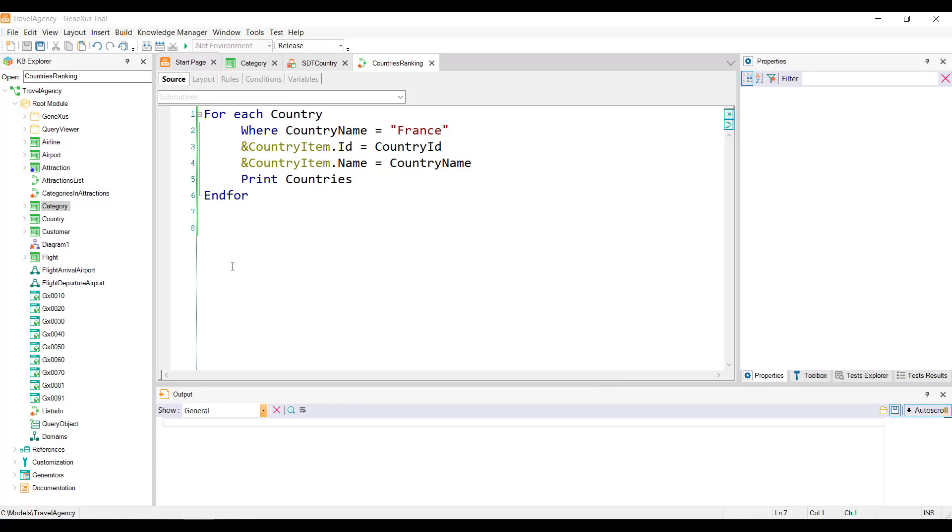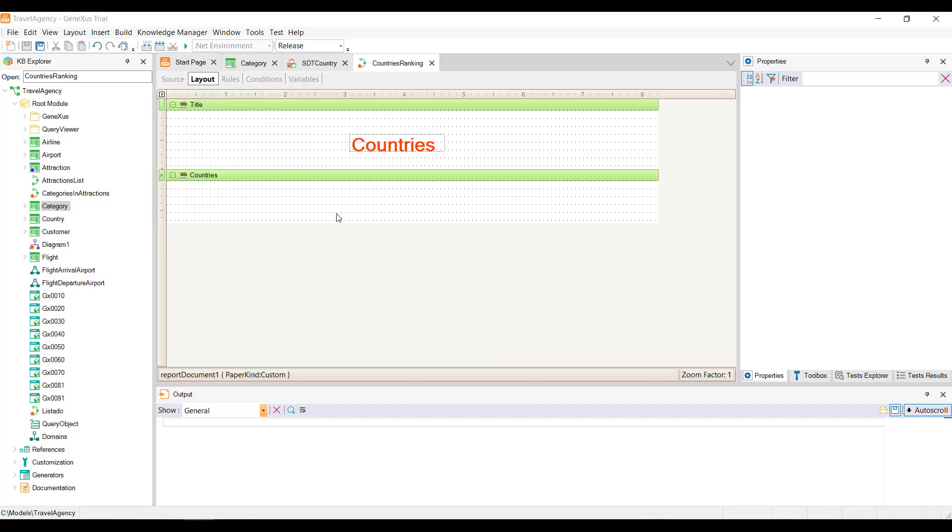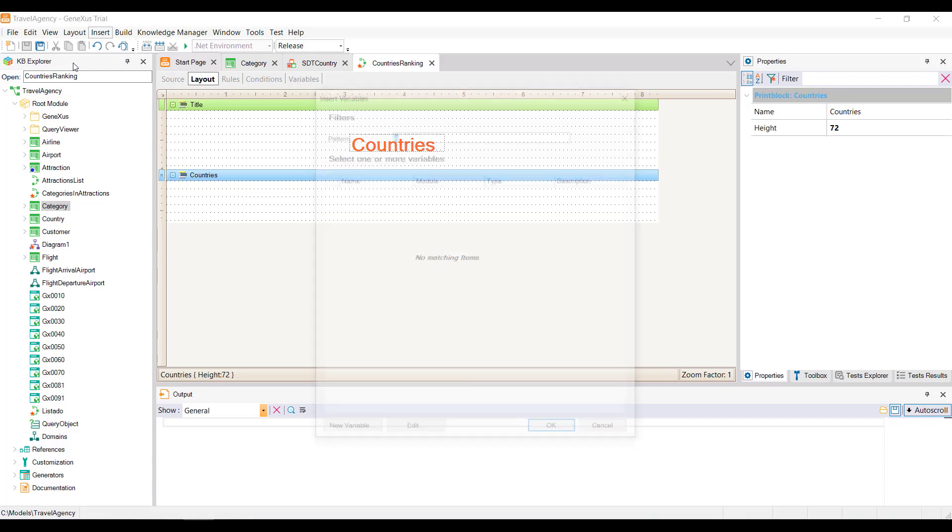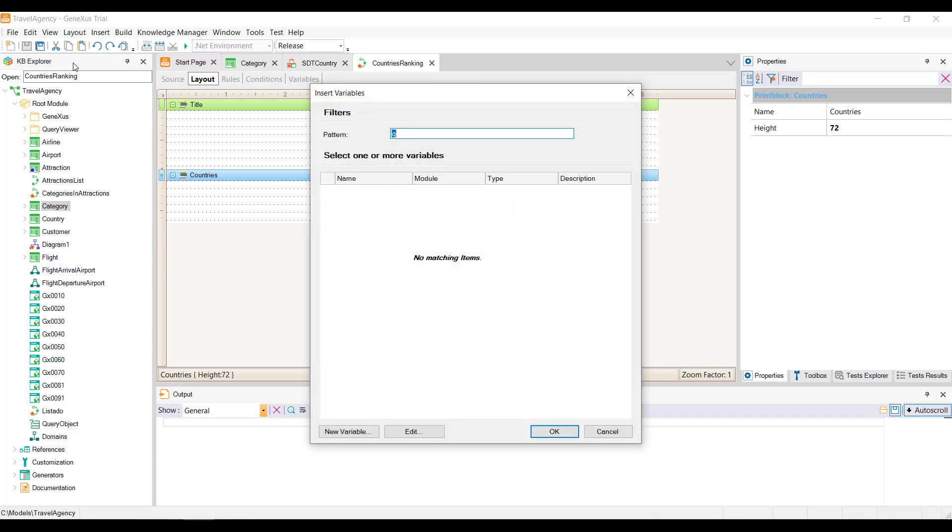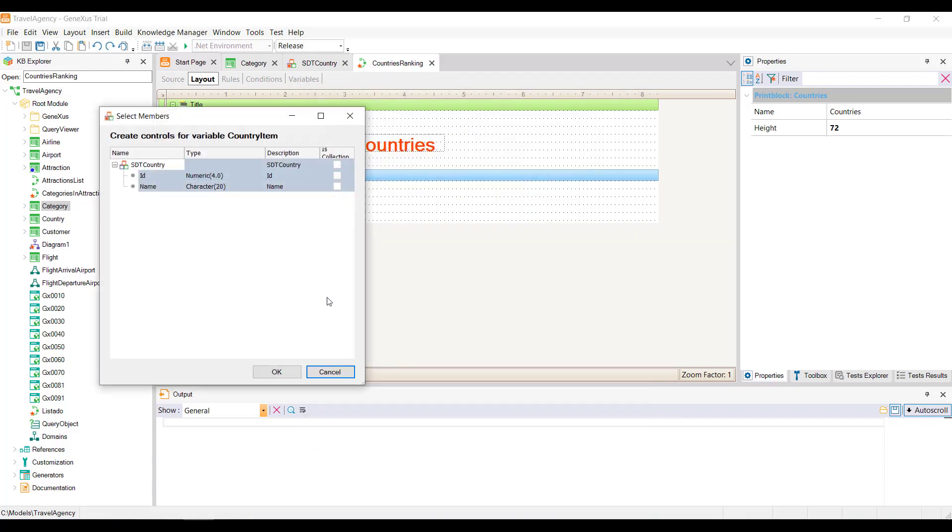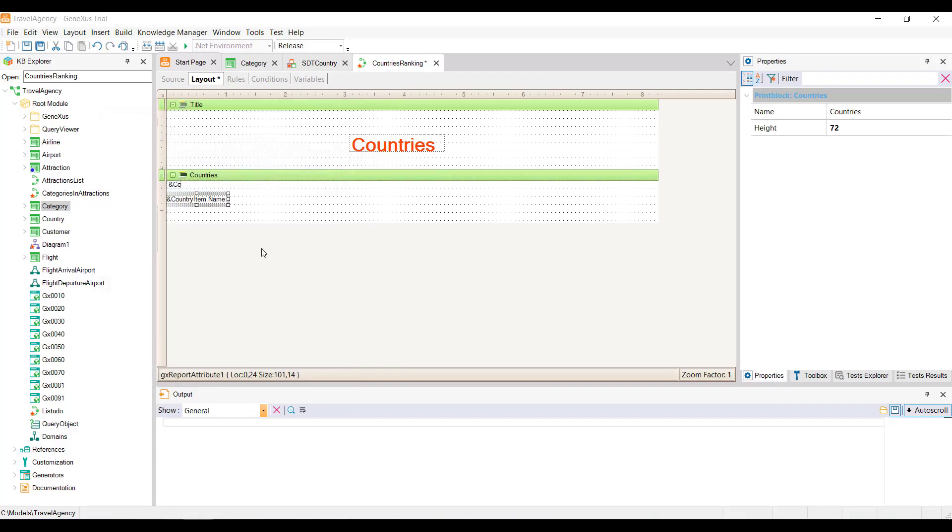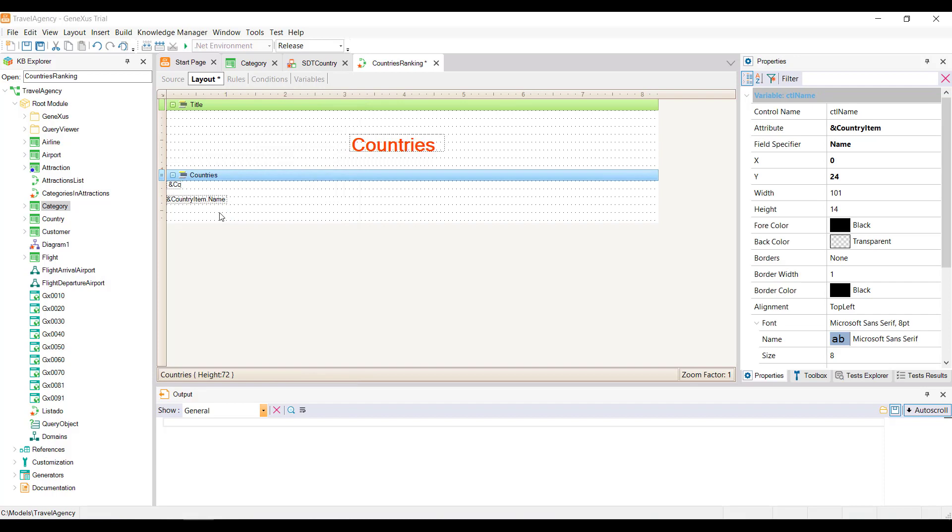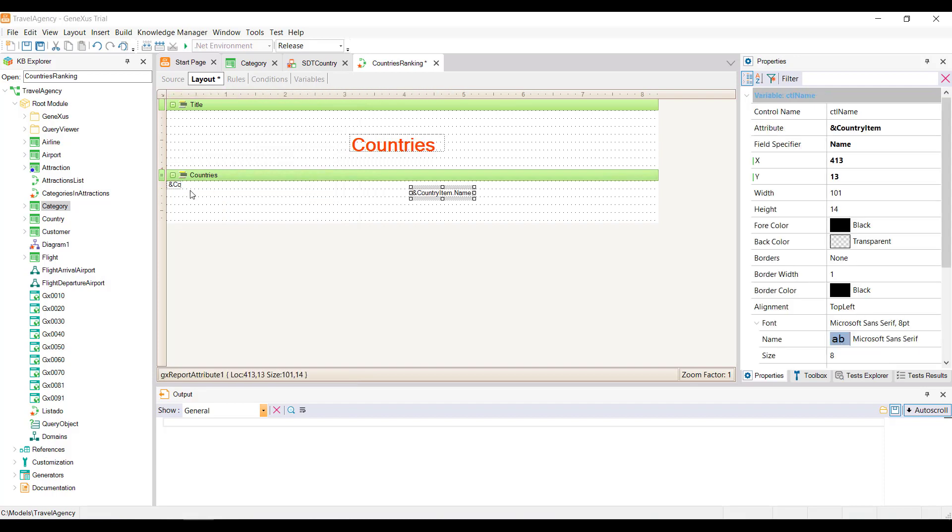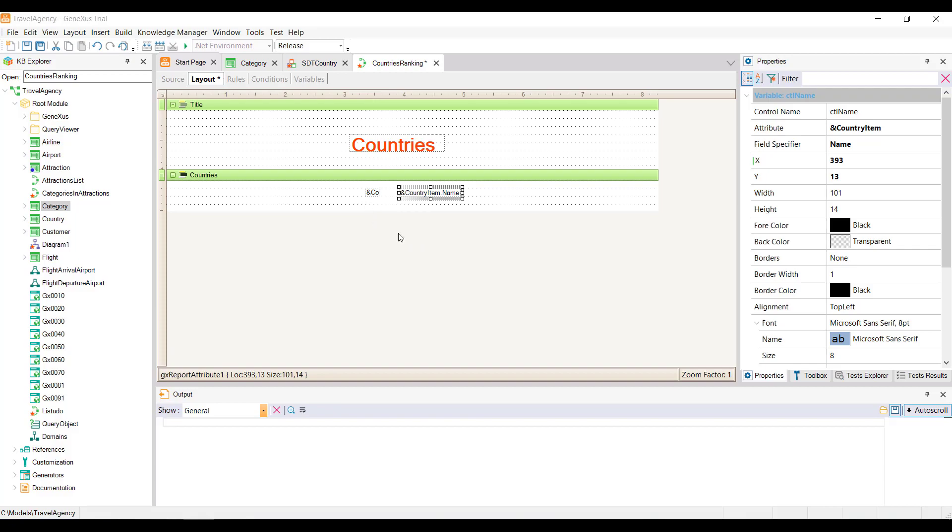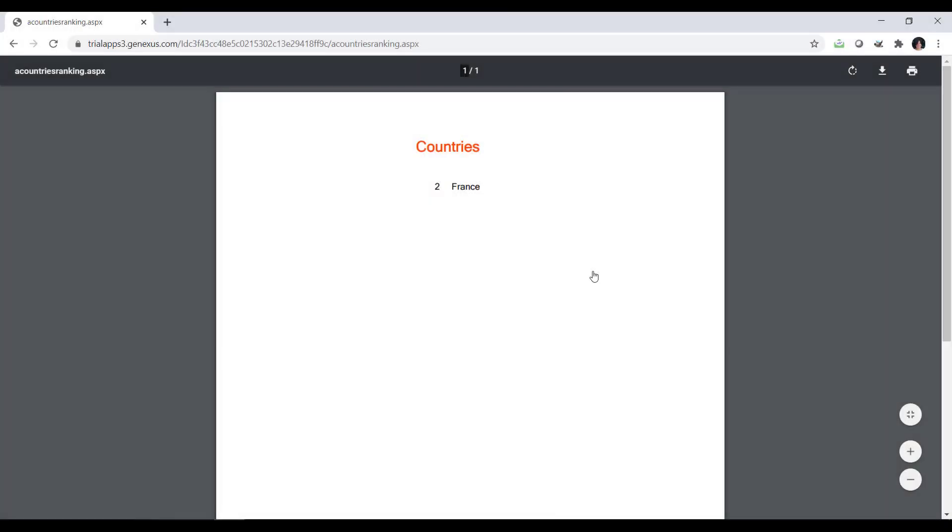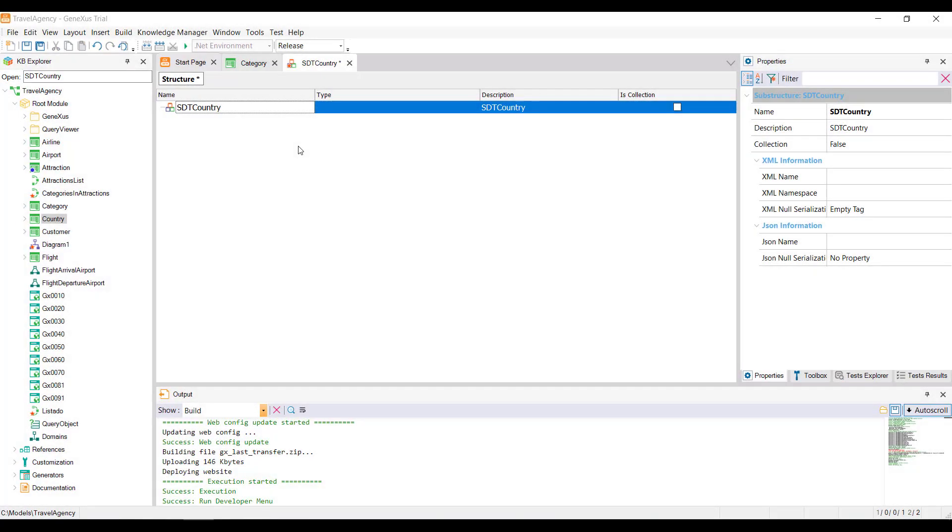We go to the layout, and insert the variable, which we see is structured, so we'll add in the print block, the item corresponding to the ID, and the name. We run it.